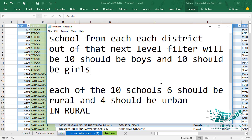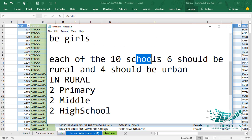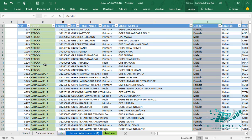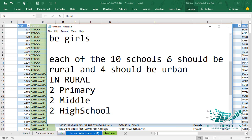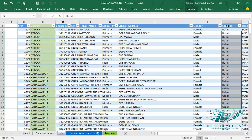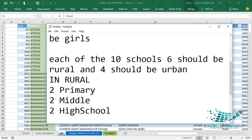Out of the 20 schools, let's talk about the first 10. The first 10 schools are split into two categories: six should be from rural and four should be from urban. So from one district, we need six schools from the rural location and four from urban. Across all 20 schools combined, that means 12 schools at the rural side and eight schools at the urban side.